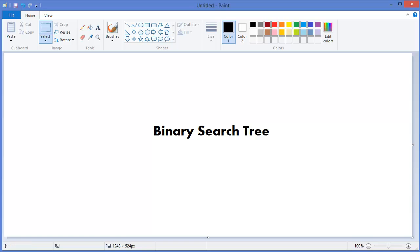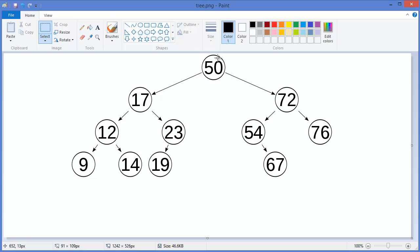First of all, a binary search tree is a binary tree where each node has a comparable key and associated value. It satisfies the restriction that the key in any node is larger than the keys in all nodes of its left subtree and smaller than the keys in all nodes of its right subtree. As you can see, 50 is a node, and all the nodes of its left subtree are smaller than 50.